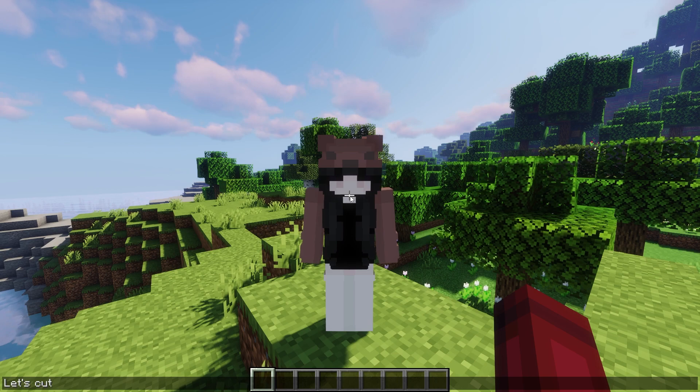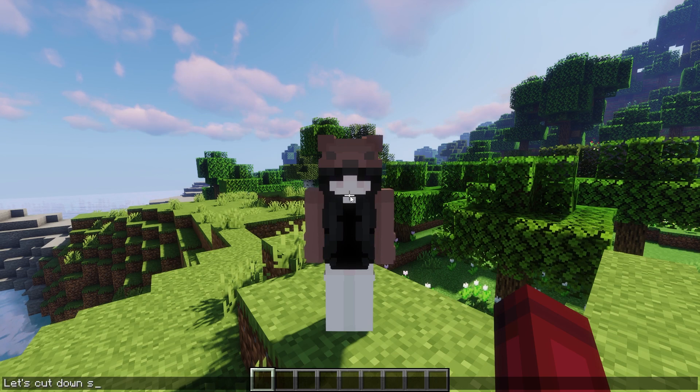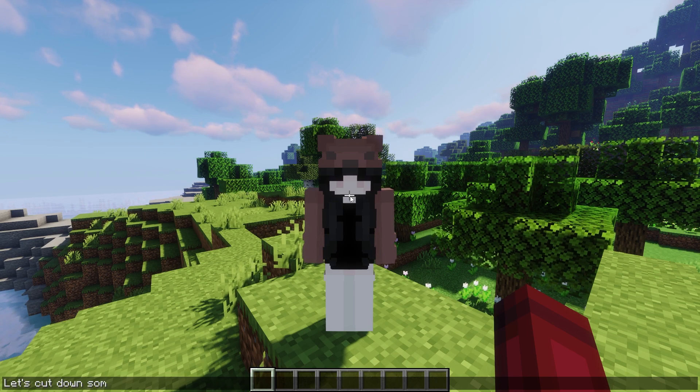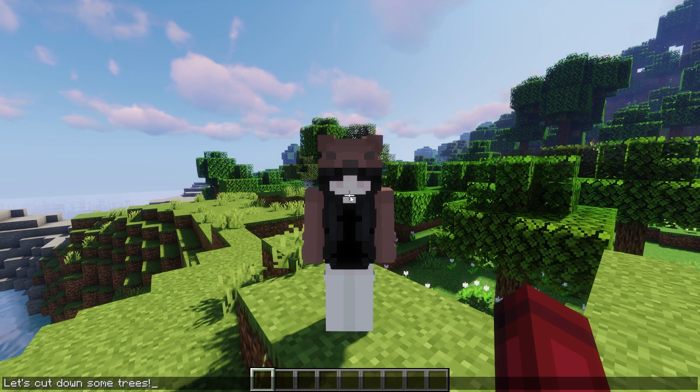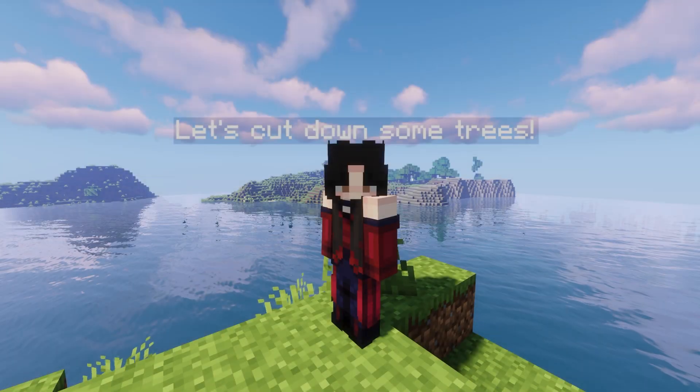This plugin allows you to write something in chat that will appear above your character. Only people who see you can see what you said.